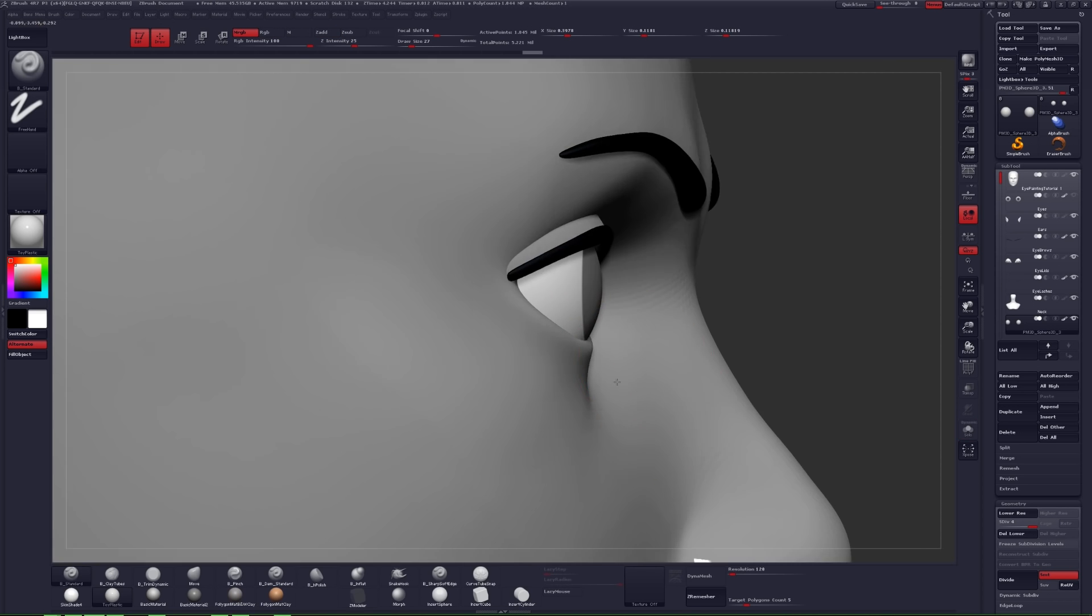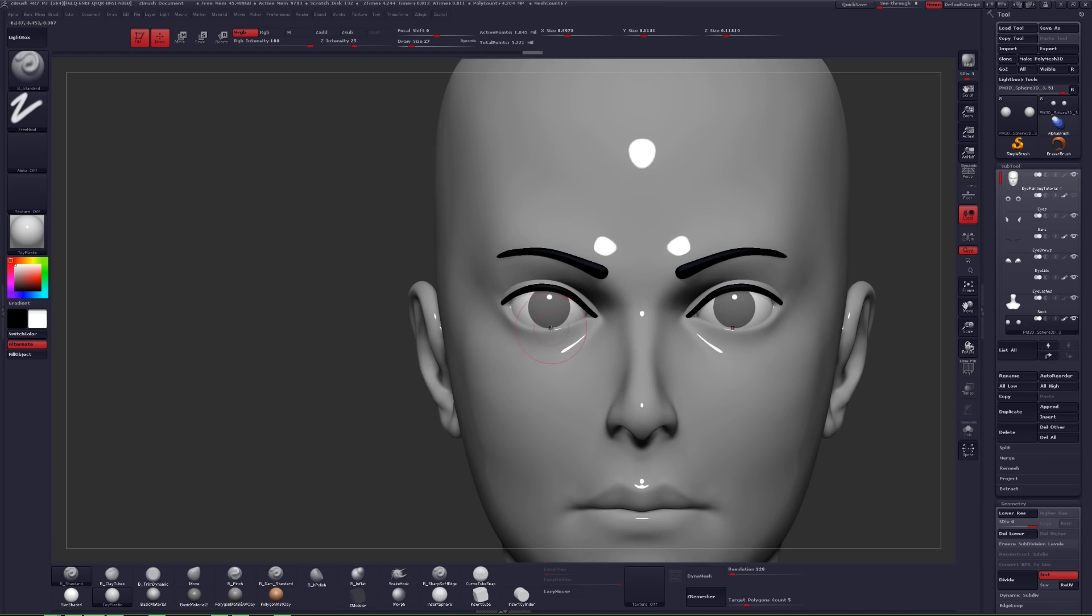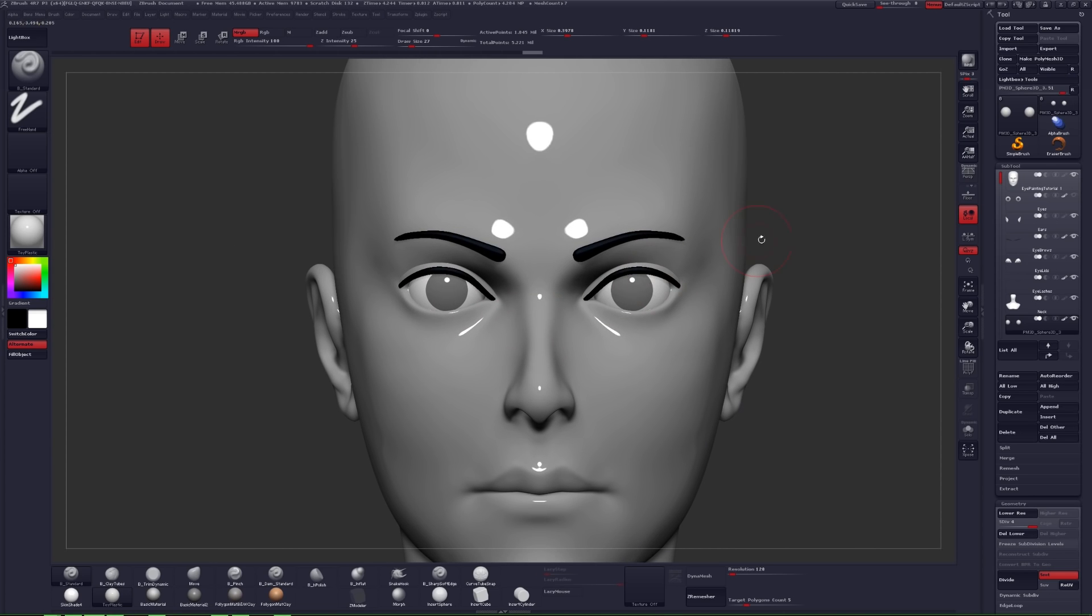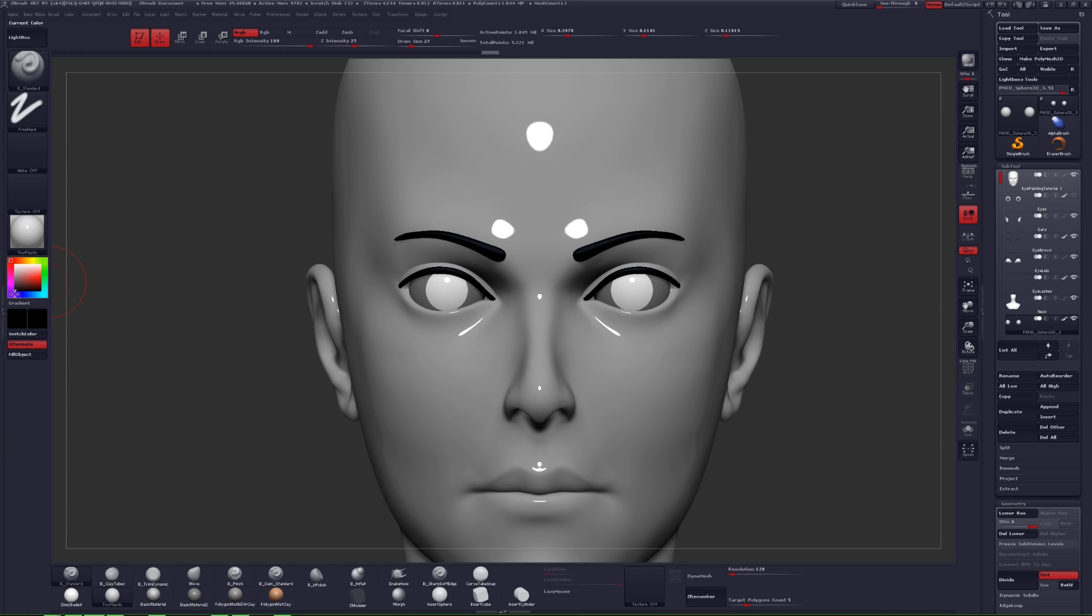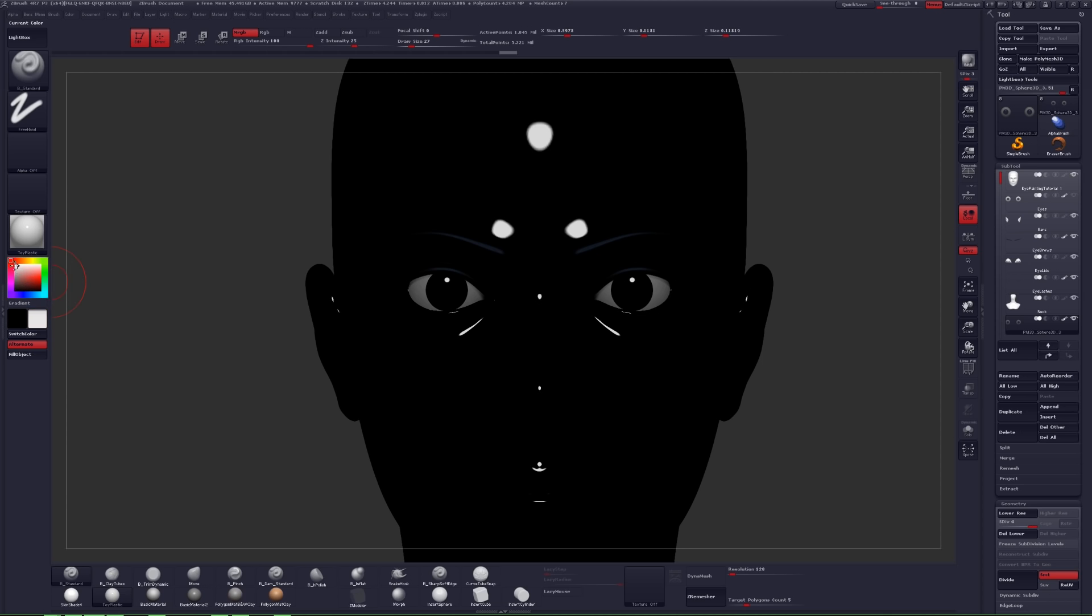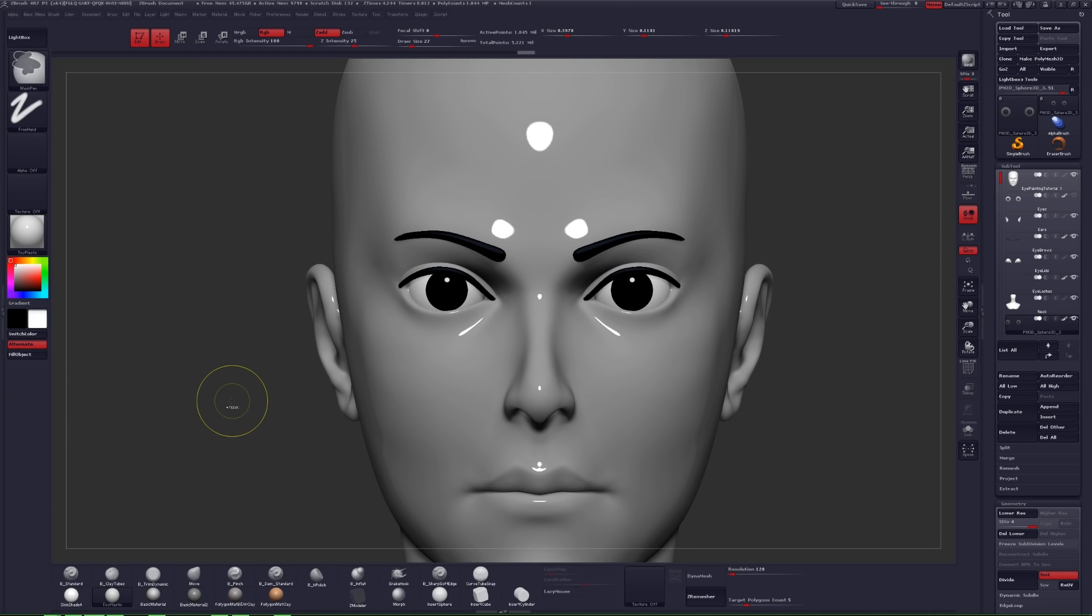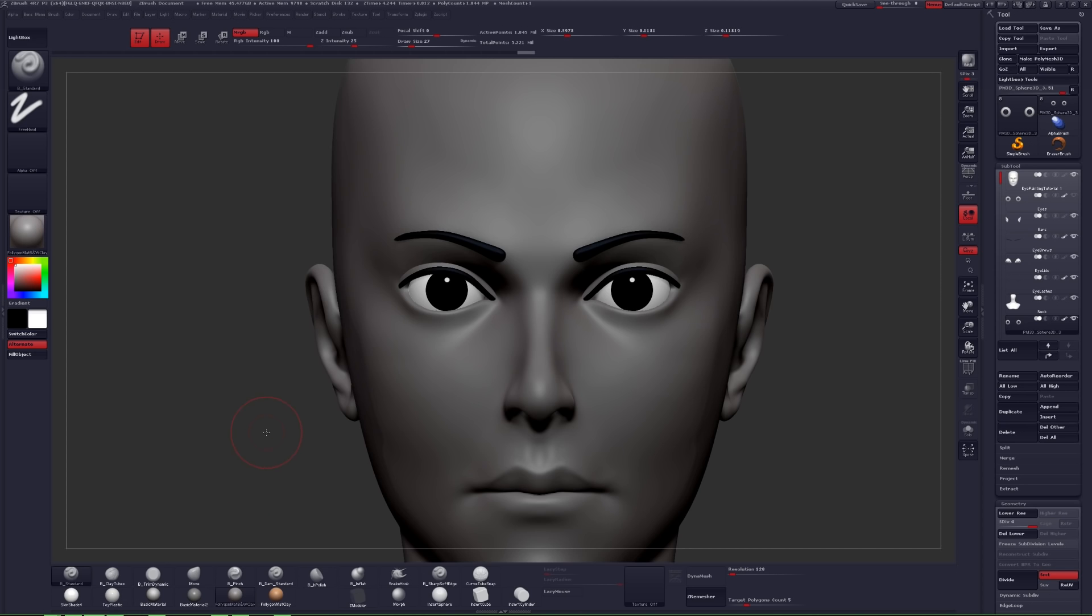Again we're going to use our fill object button to fill in the color of the iris. Just set your color to black and click fill object. Now we're probably not going to be changing our material, so just turn off MRGB and instead select RGB at the top of the screen. Now we have our poles facing forward and that makes finding the center of the eye very easy for us.